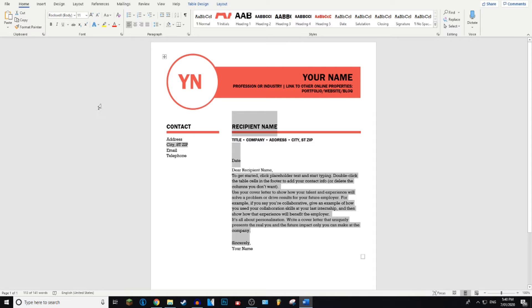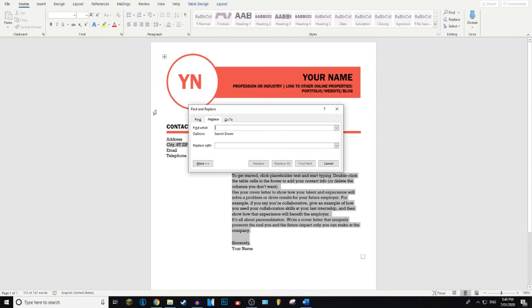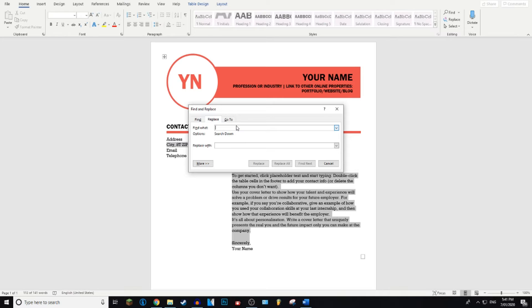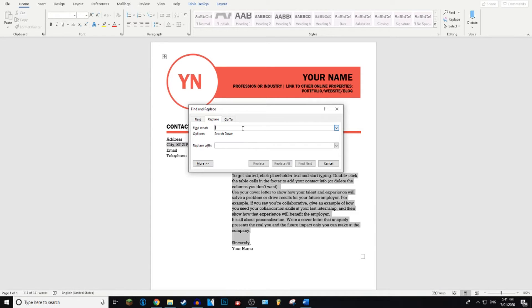Next, you want to bring up the Find and Replace menu. You can do this by pressing CTRL H on both Windows and Mac. So let's go ahead and do that. And then you want to paste the text into the Find What section. You can do this by pressing CTRL V on Windows or CMD V on Mac.